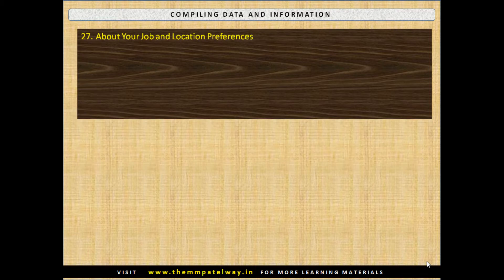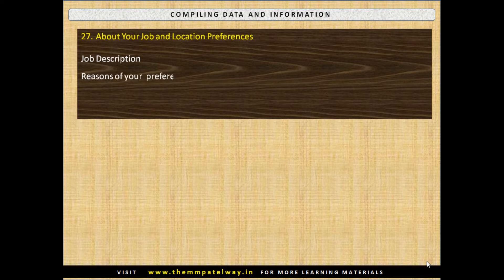Compile details About Your Job and Locational Preferences: Job Description, Reasons of Your Preference and Location Preferred.